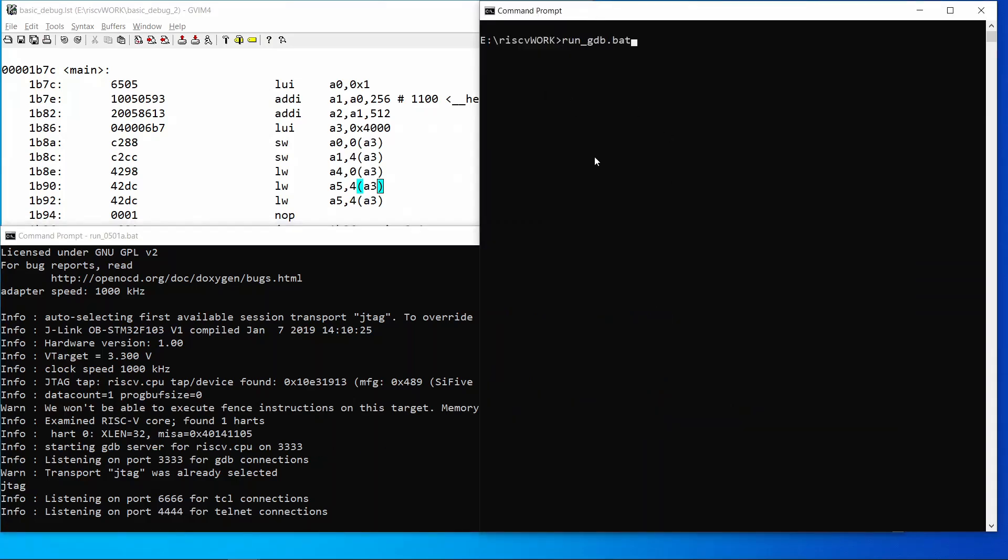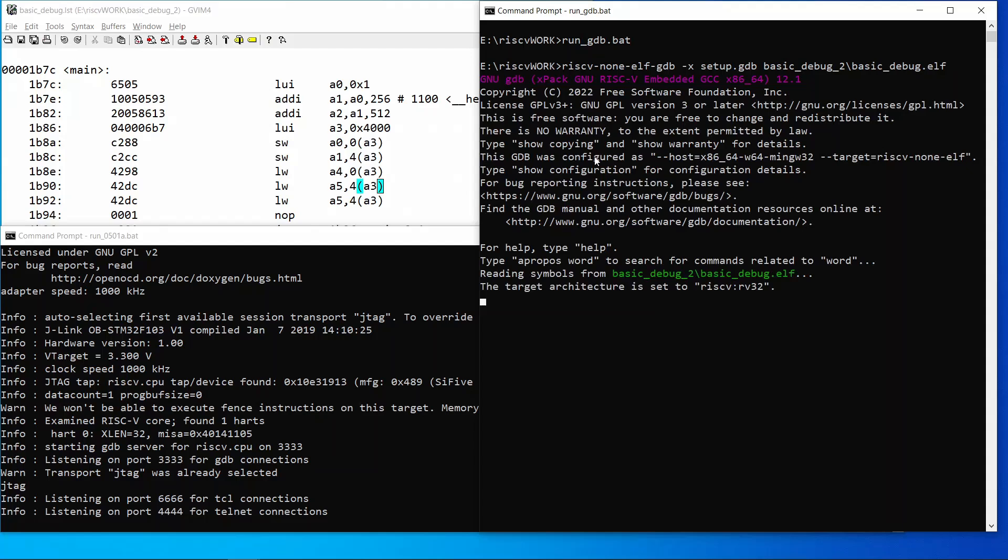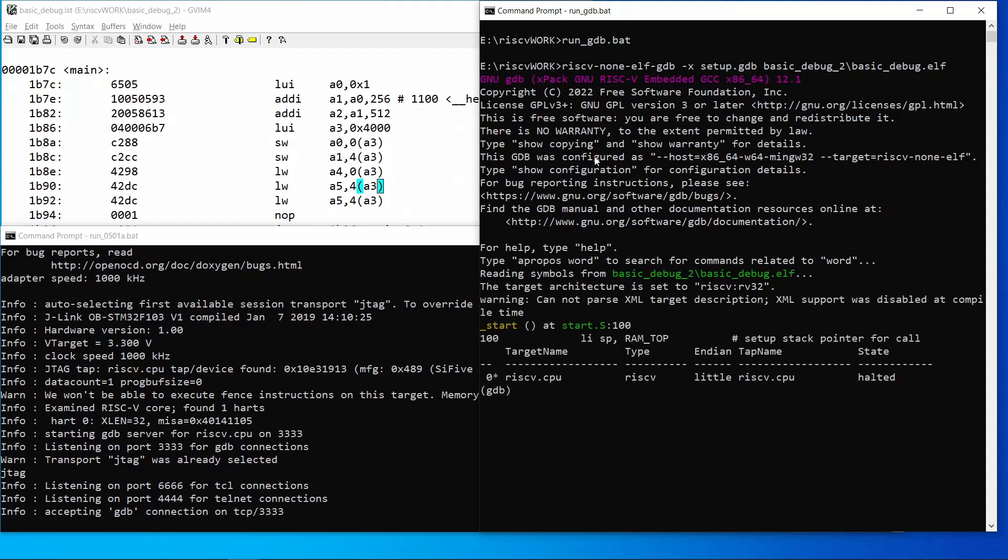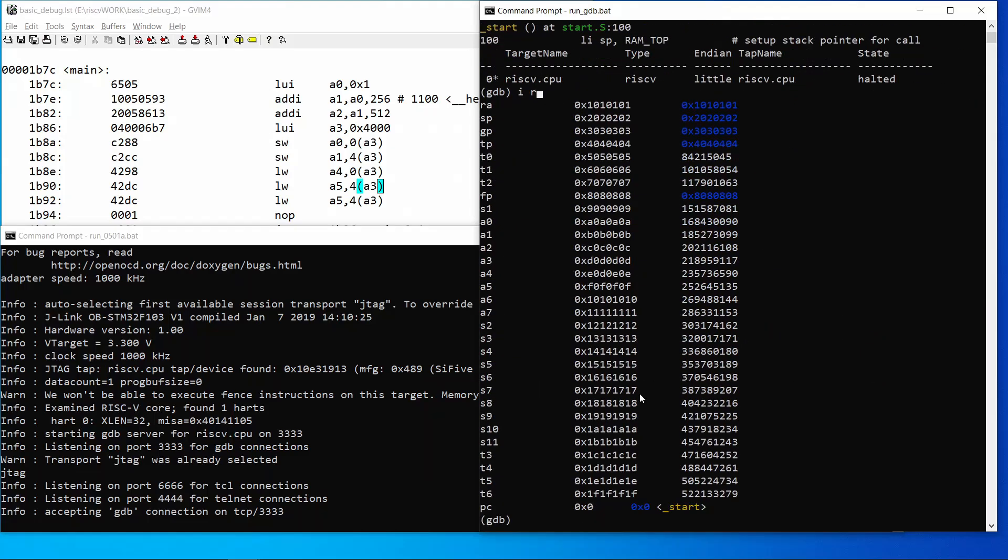Next, I will start GNU debugger. Once the connection is done with OpenOCD, you can see that on the target monitor.